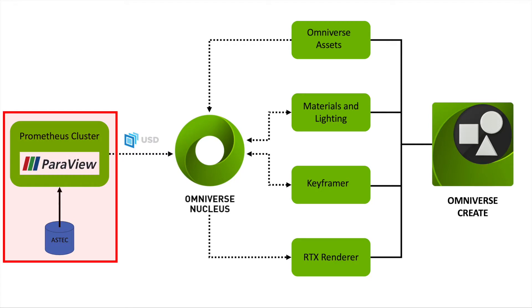We leveraged the ParaView connector to import the Aztec dataset into Omniverse.